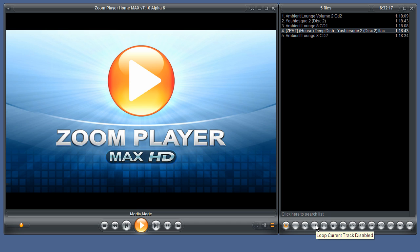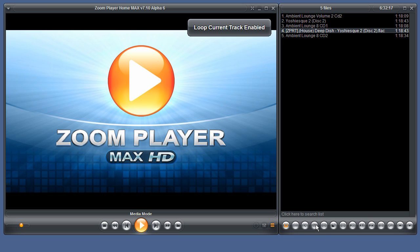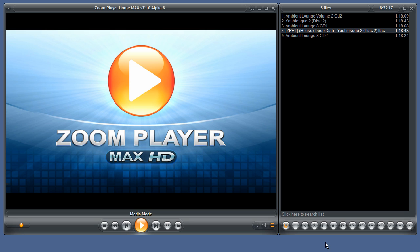This button loops the currently playing track forever. When it is enabled, the current track will play over and over again until you manually go to the next or previous track.